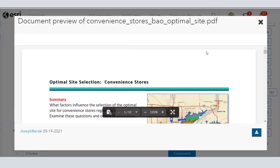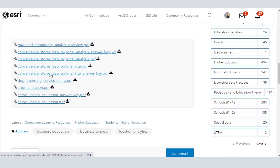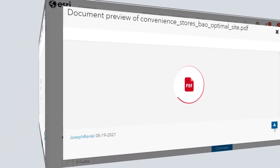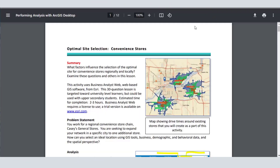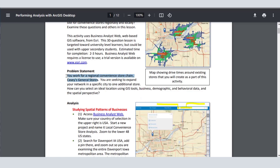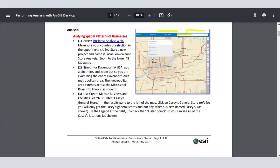On the Business Analyst for Education landing page that my team has created, there is a curricular resources site. One of the lessons there is an advanced convenience store analysis lesson. Here it is in PDF format, and let's go through it briefly so you can see why I think this is a valuable lesson to help students understand why GIS matters and how to use location analytics in their educational journey, but also beyond after they graduate.